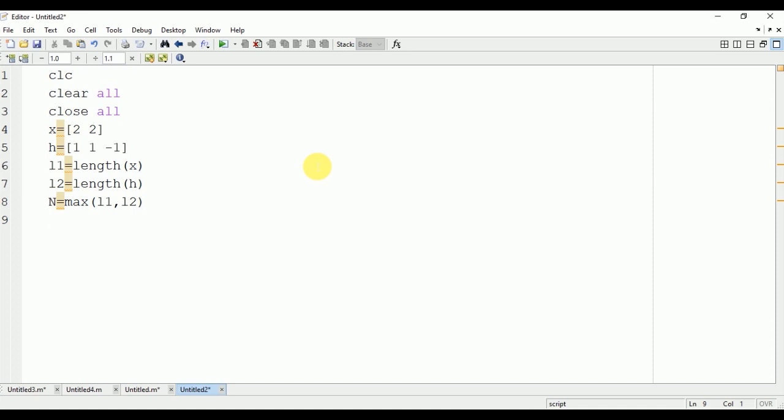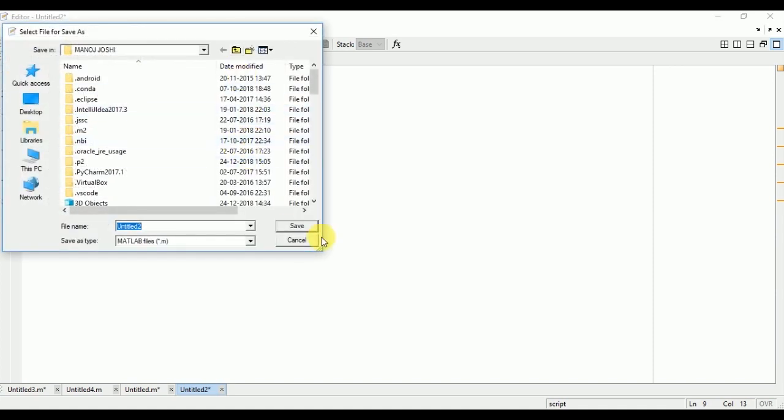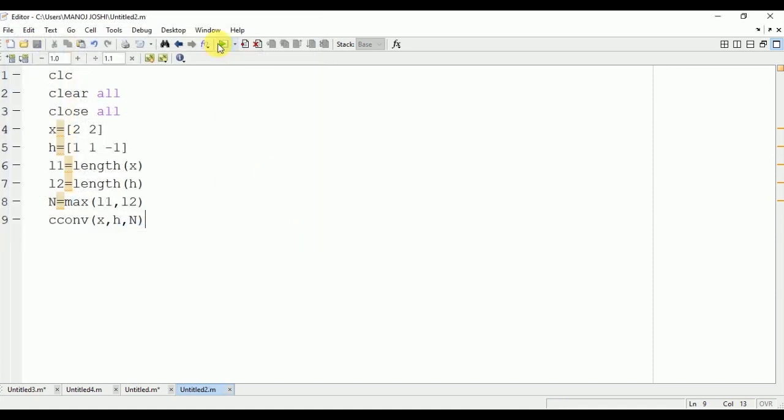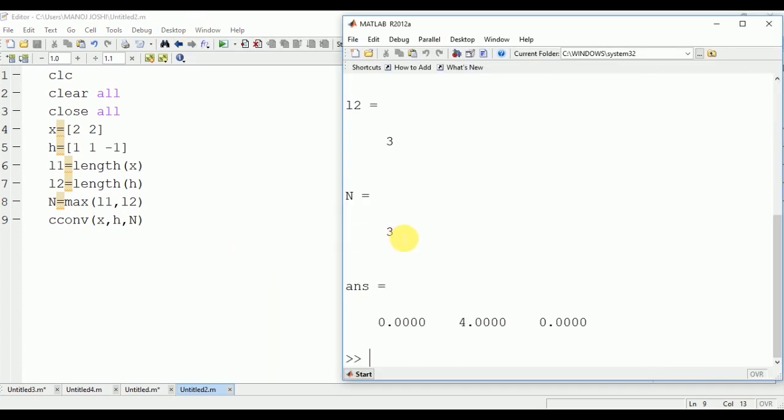So N equal to max(L1, L2). Now we will do the cconv to find the circular convolution. X is the first input signal, h is the second input signal, and N is the length of the output signal. Now we are going to run it. Here you can see that the output is 0, 4, 0.